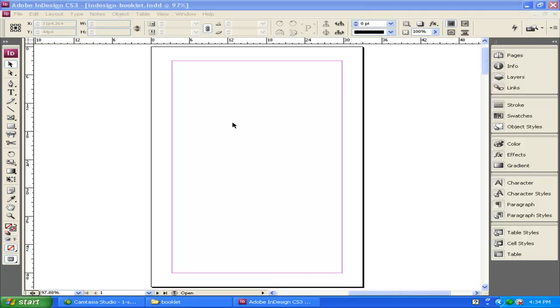With InDesign open and set up ready to go, let's go ahead and go through how we're going to do this. First of all, you have all your tools on the left-hand side. We're not going to go through all of these, but just know you can find them up here.